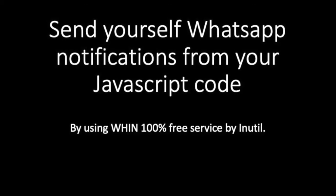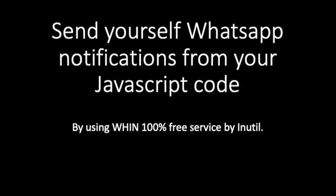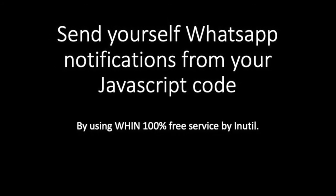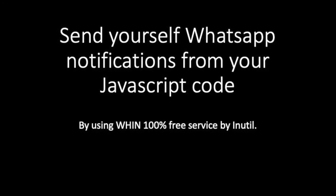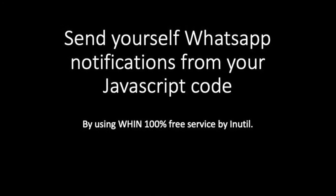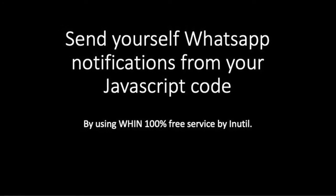Hello everyone! For the next minute I'm going to show you how to easily set up any JavaScript code to send you text notifications to your WhatsApp.